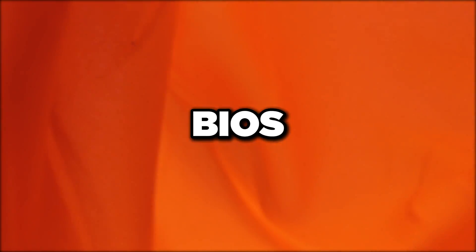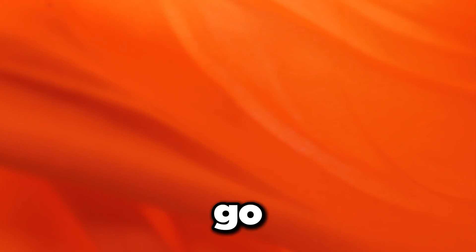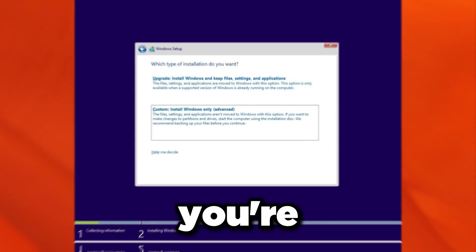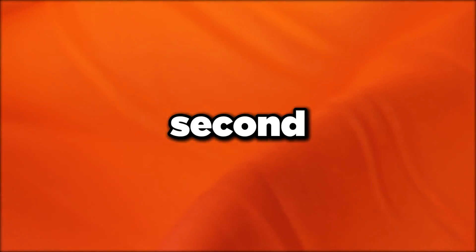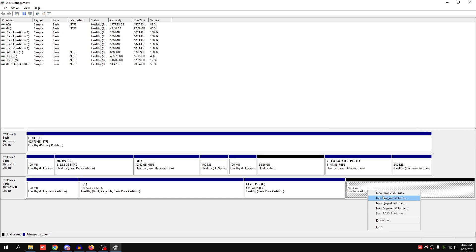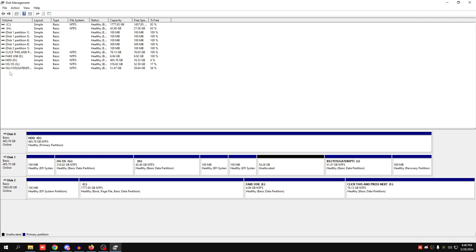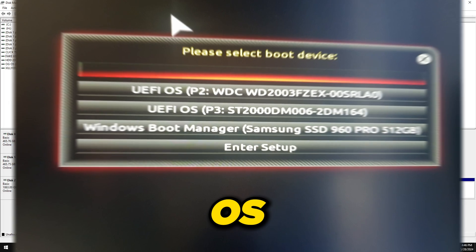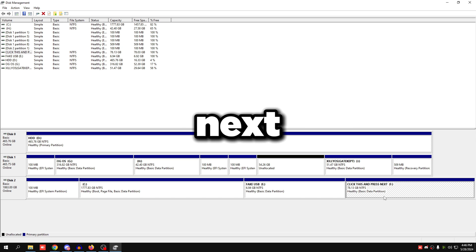If you have a normal-looking BIOS, restart and spam F11 or F12 — whichever key opens your boot menu — then choose UEFI OS. Go through the Windows setup, and when prompted, click Custom instead of Upgrade — that's really important. Then select the partition space you created for the second boot and press Next. Let Windows load and that's it — the dual boot is set up.